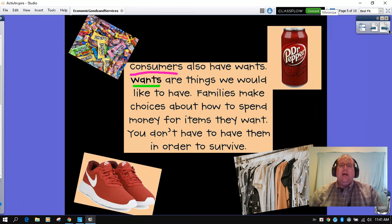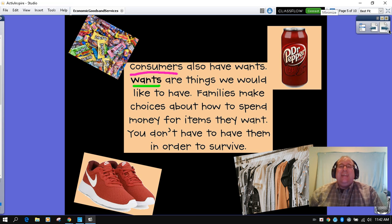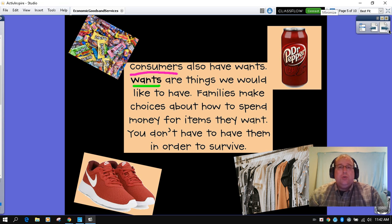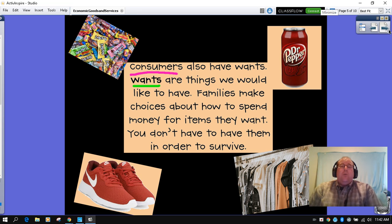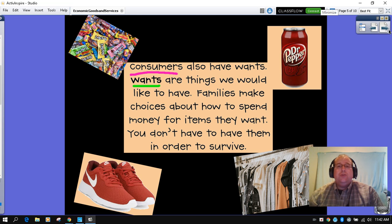Consumers also have wants. We talked about this. I love having a Dr. Pepper when I've been working outside mowing the yard, but it's not necessarily a need for me to be healthy, right? So that is a want. We also have things like candy, clothing, shoes. We talked about the plethora of amounts of shoes that sometimes we collect. We don't need all of those, but we want the different varieties. So families make choices about how to spend money on items they need in their community in order to survive.